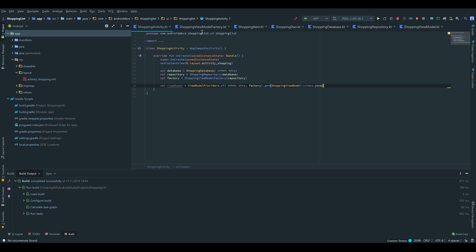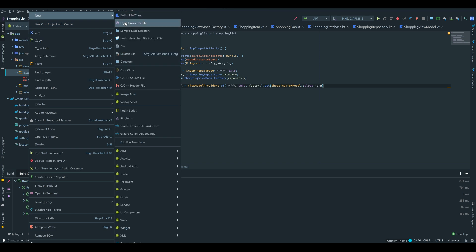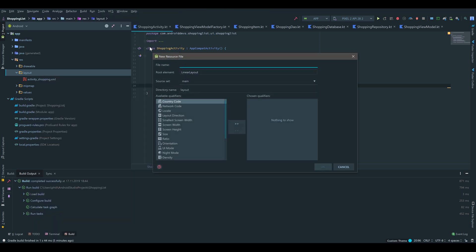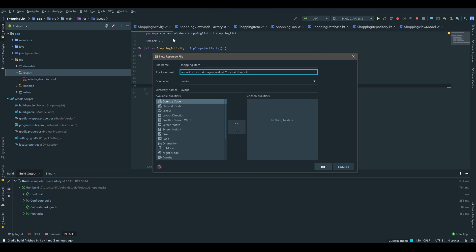So to start we want to create the XML layout for the RecyclerView for every item basically. So we go under our layout folder, right click new layout resource file. I'll name it ShoppingItem and make sure the root element is a constraint layout because that will make it very easy to create it.